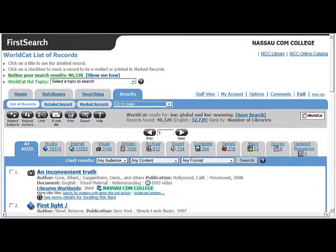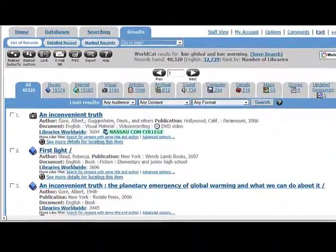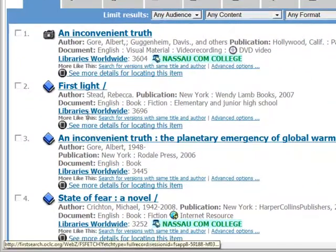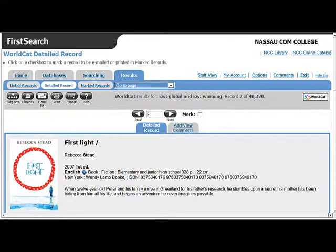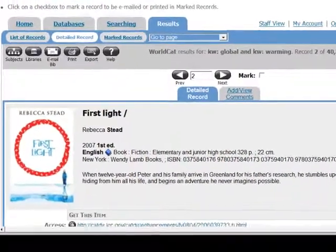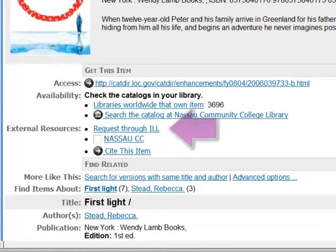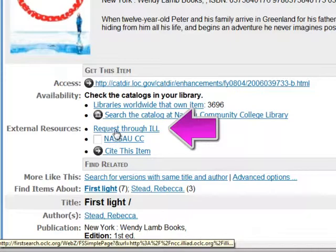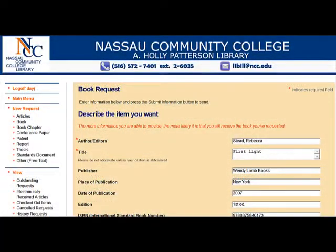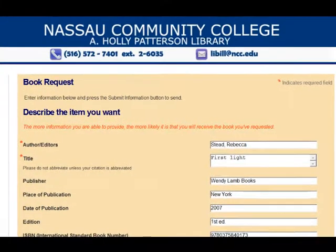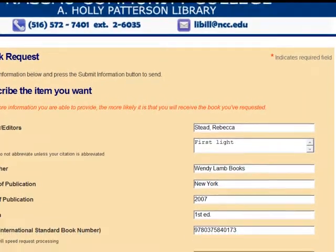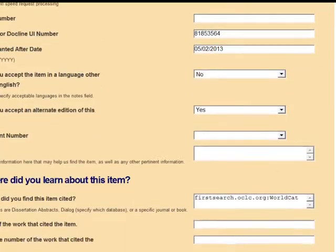On the results page, you can view records of items that matched your search. When you find what you're looking for, click the title link to view the full record. If you decide this is a book you would like to request, click the Request Through ILL link in the record. Clicking that link will bring you to the ILLiad login screen if you're not already logged in. Log in and you'll see that the request form has been filled in for you. Check that the information is correct and hit Submit.